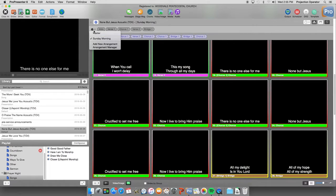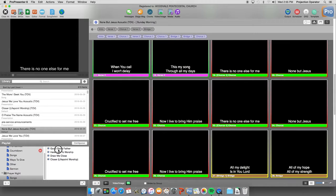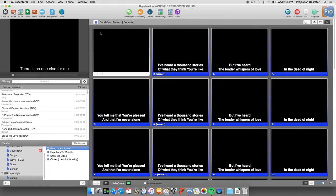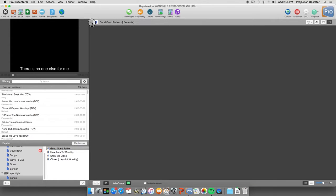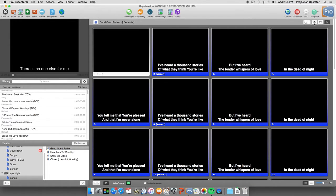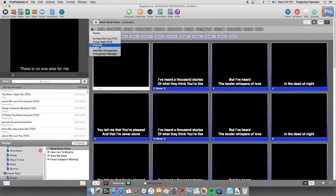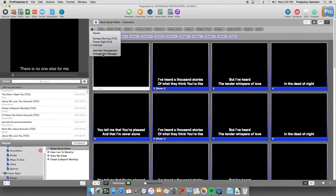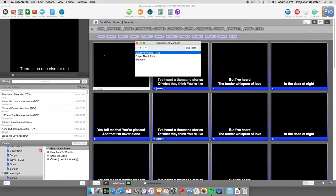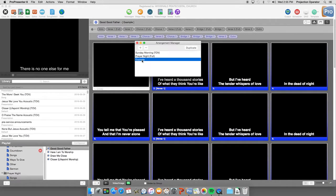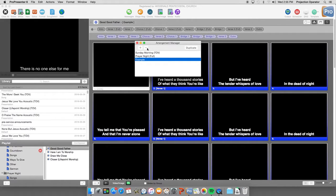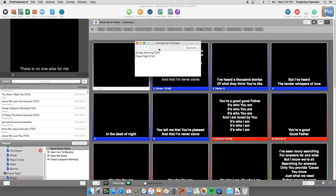Now if you want to remove an arrangement. So we have this Good Good Father example that we made. We can click up here on the arrangement view. Click the gear. Arrangement manager. We'll select the version we want to remove. We can click there on the example. We want to get rid of that one. Click the minus button. And now it's gone.